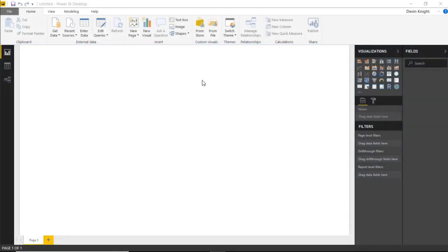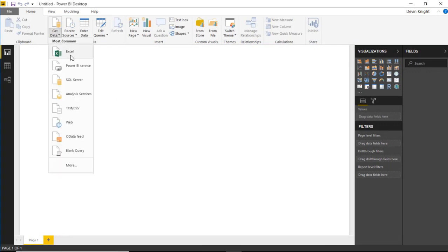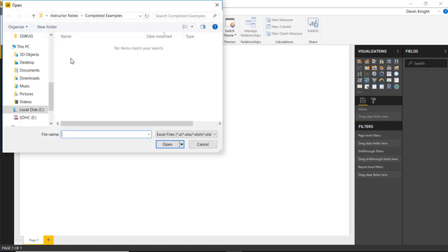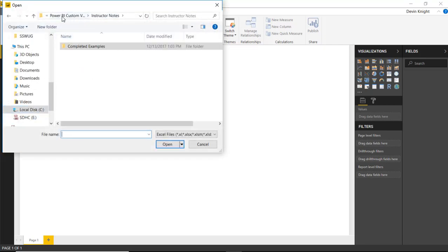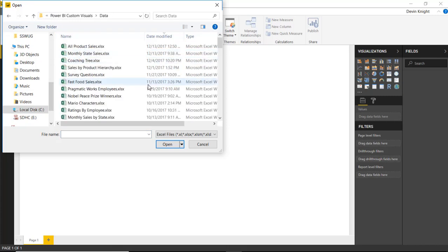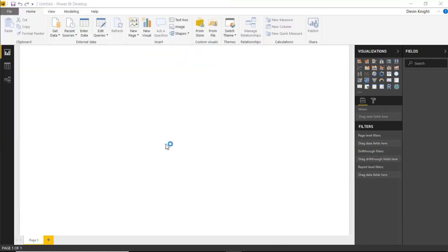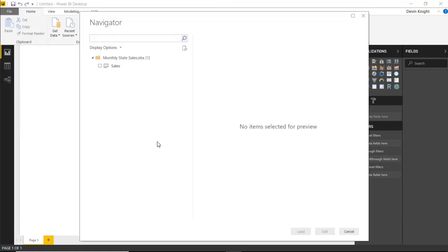We need to start by getting some data. I'm going to go up to the Get Data section and pull in some data from an Excel workbook. Let me navigate to my data folder and we're going to use the file called Monthly State Sales. I'll select Open to pull in the spreadsheet — the spreadsheet is called Sales.